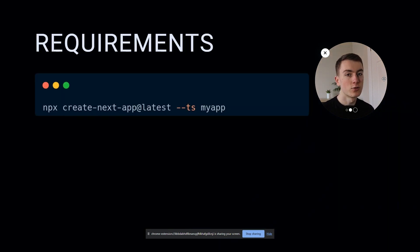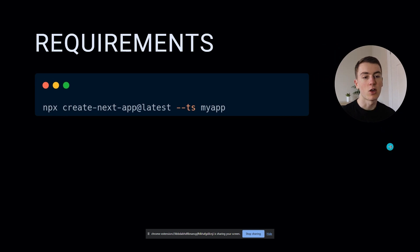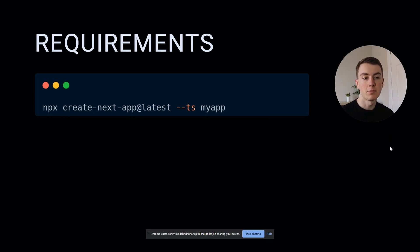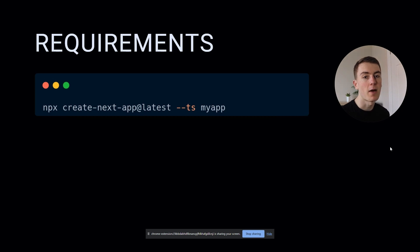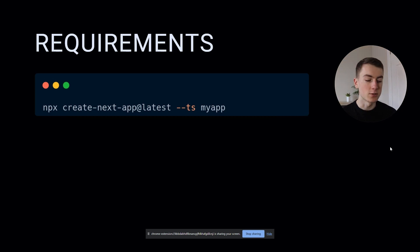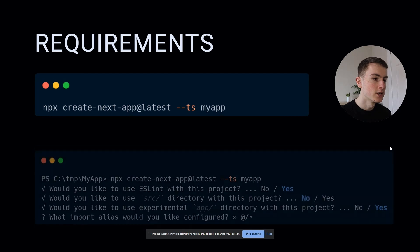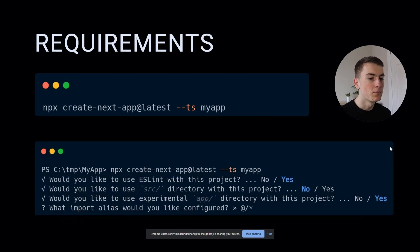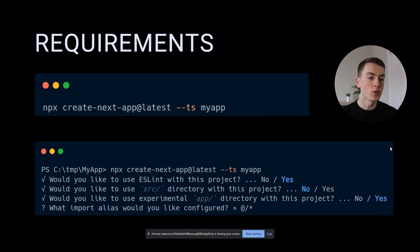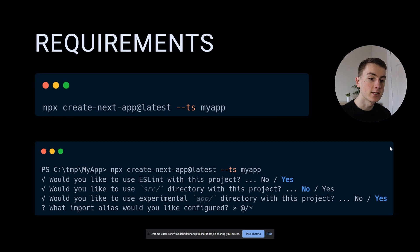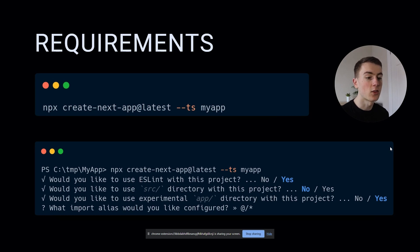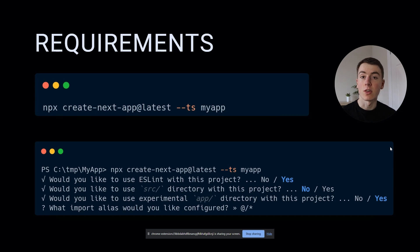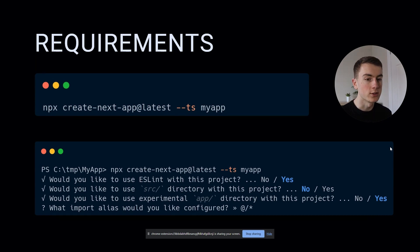The requirements for this - I'm expecting you've already got an application you want to install Google Analytics in. But if you don't, run npx create next app with the dash ts command so that we can set it up as TypeScript. If you're following along with a new application, when prompted say yes to eslint, no to the source directory, and yes to the experimental app directory. That's what I mean by Next.js 13, is that new app directory we'll be using.